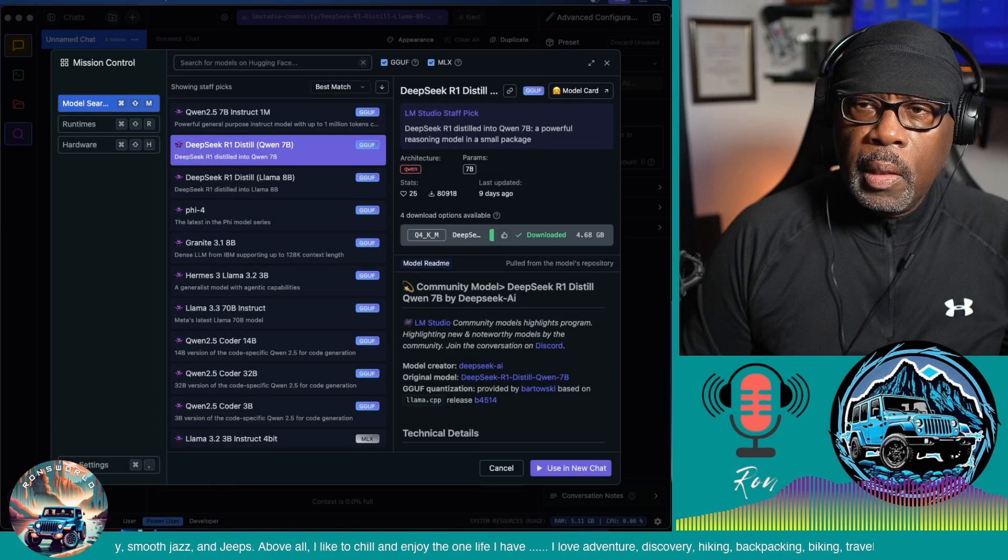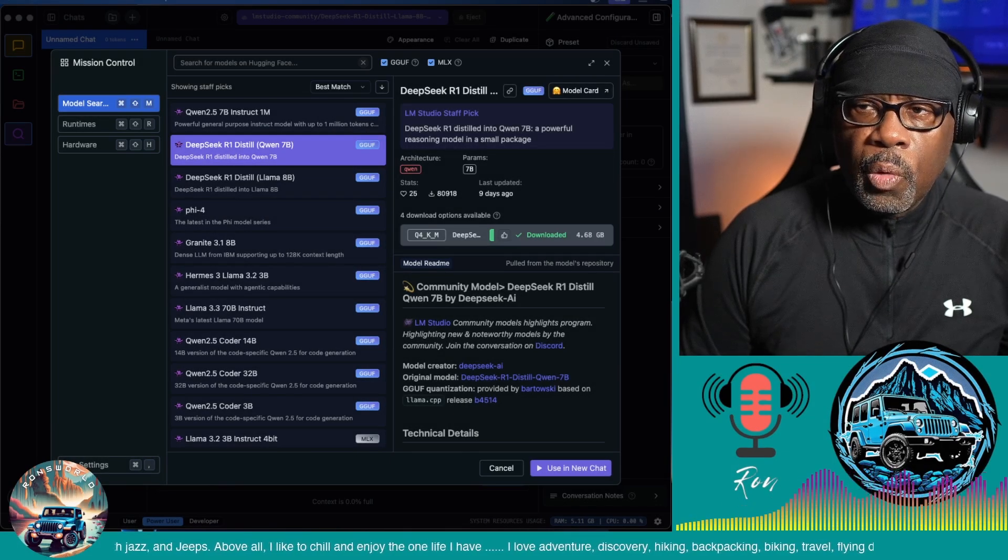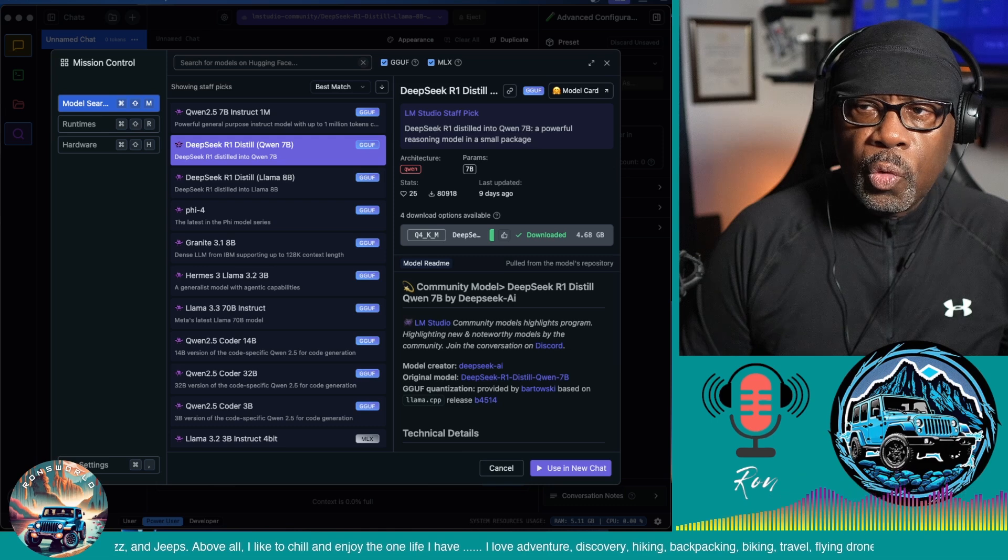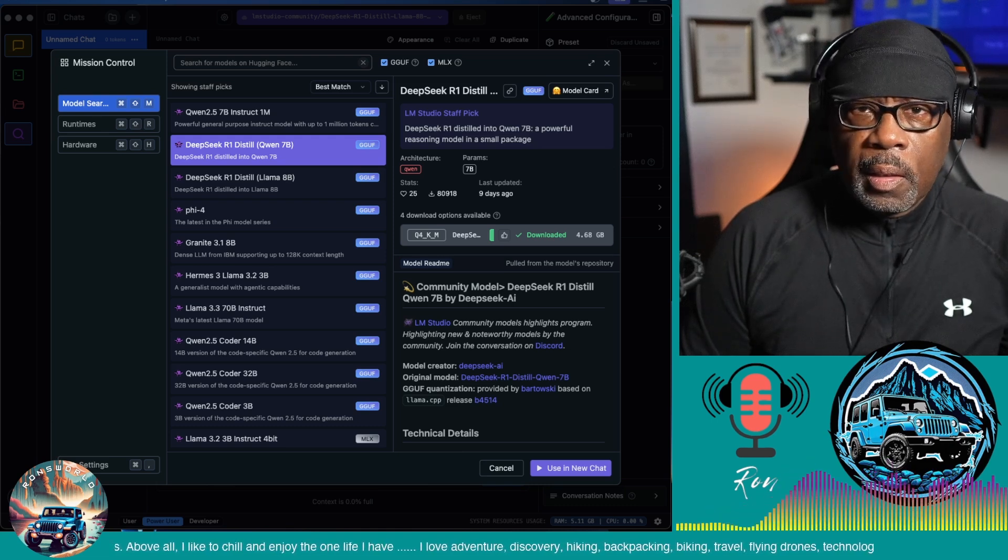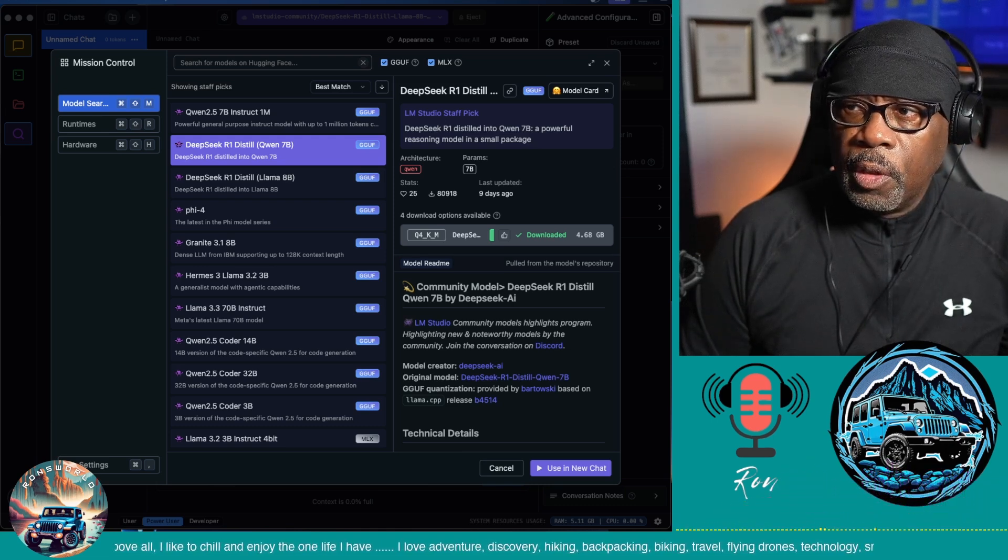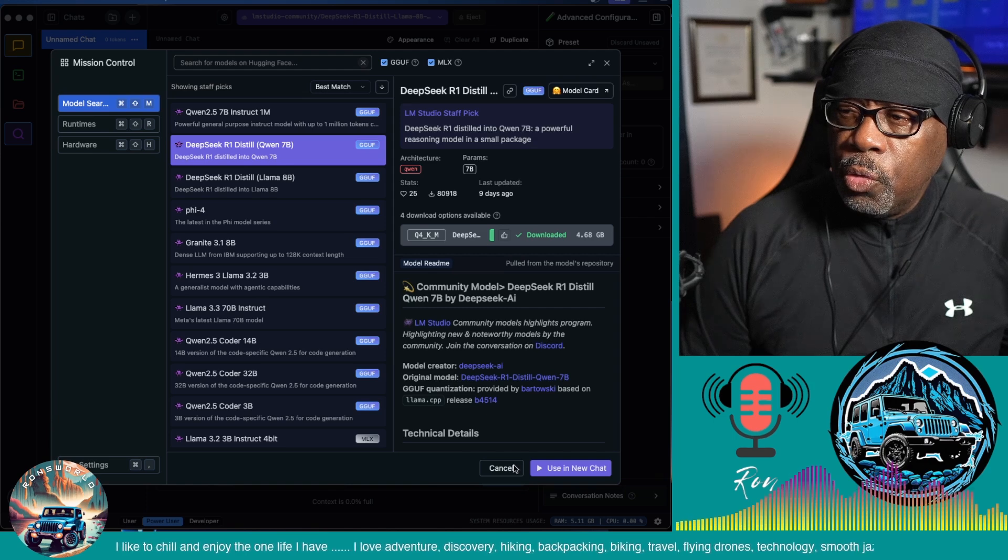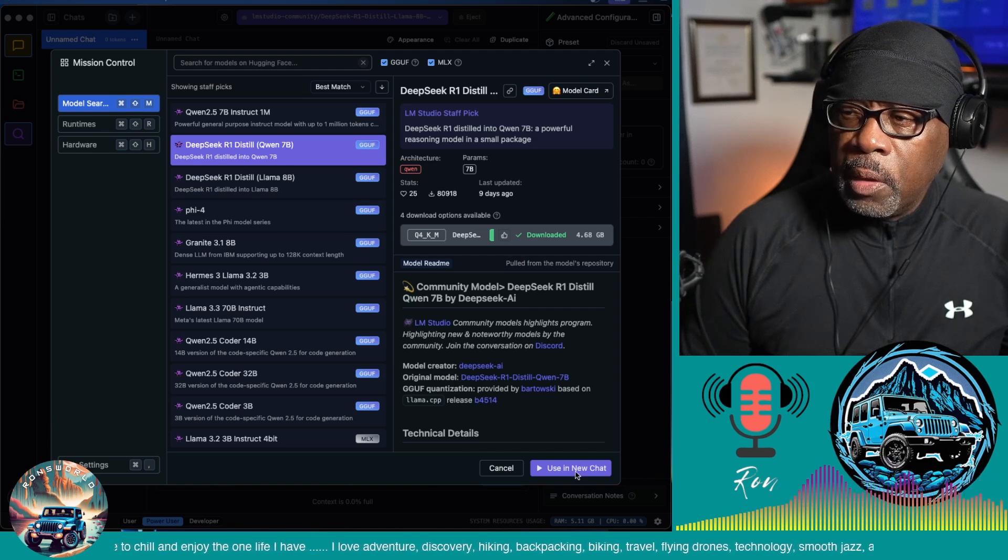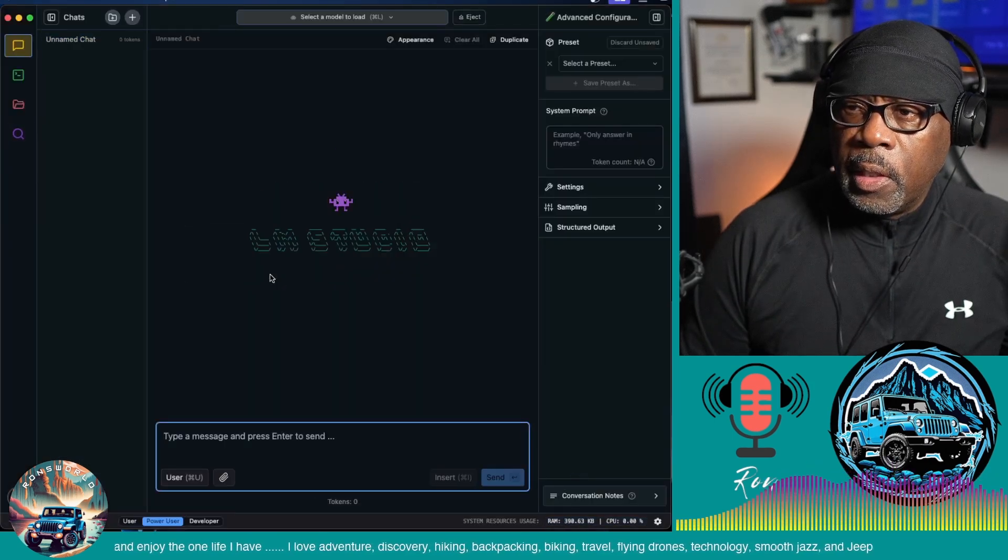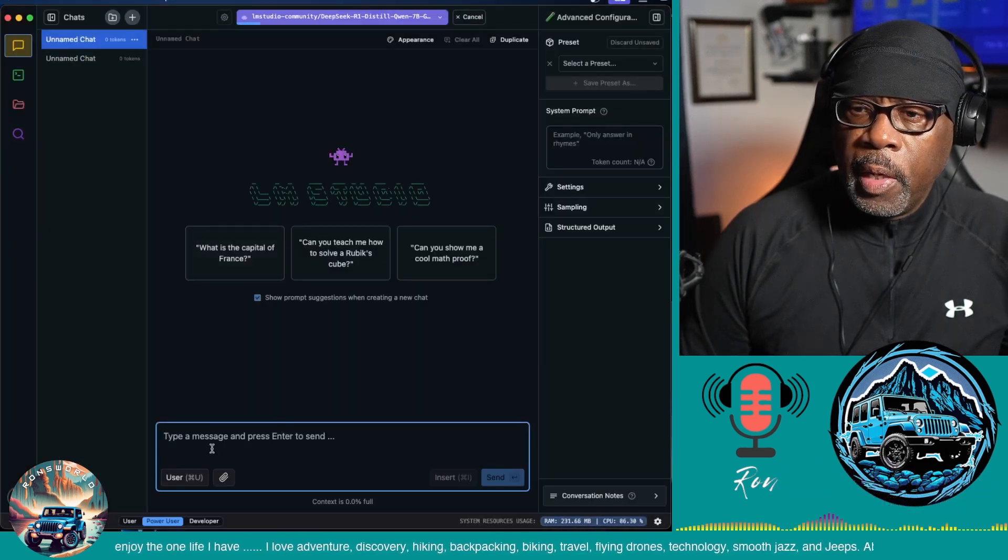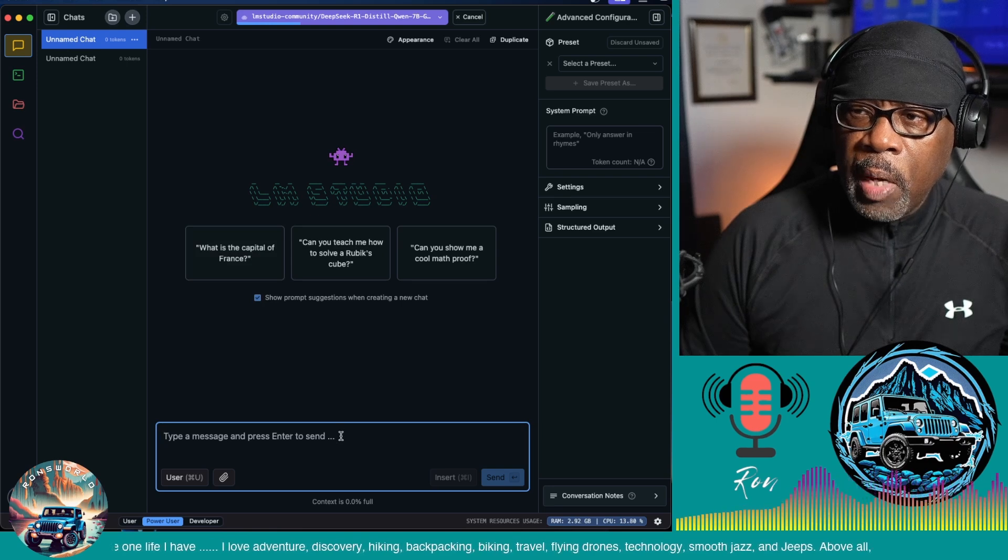Okay, now that the DeepSeek R1 distilled Qwen 7B model is installed, let's use it. So we come down to the use new chat button here and let's click on that. It takes us here and down here in this message box you can communicate with it.